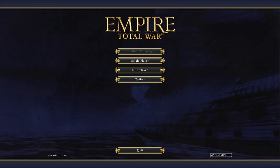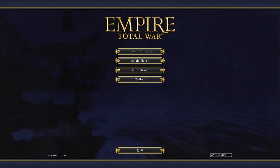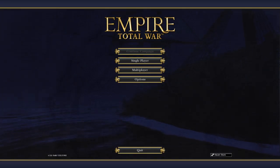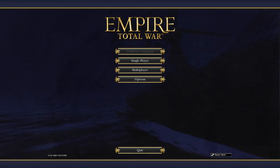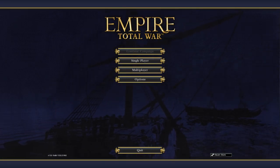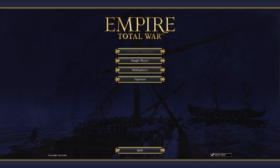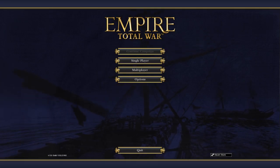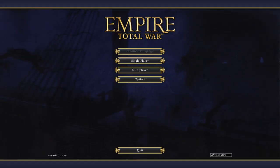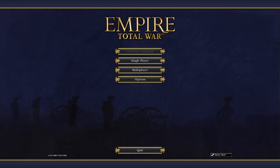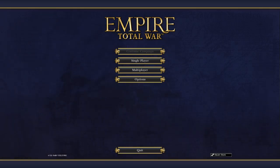For the SAMR model, it fits into the redefinition portion of transformation, meaning this technology allows us to create new tasks previously inconceivable. Without this technology, we wouldn't be able to simulate the Revolutionary War, see what battles looked like back then, or understand what factors played a role in them.